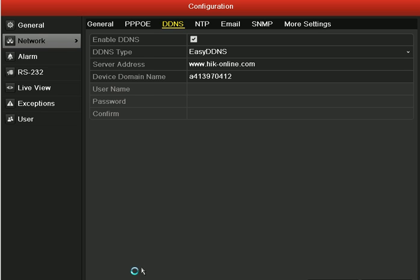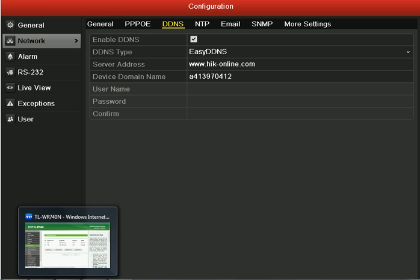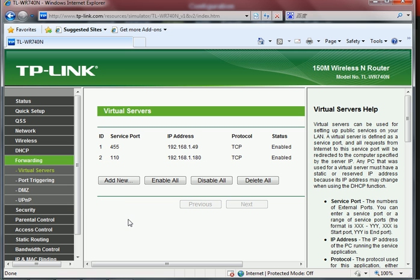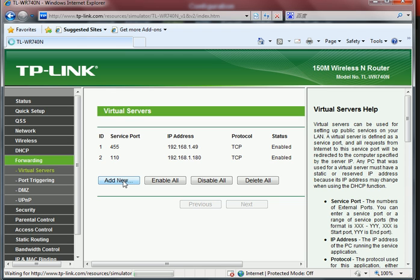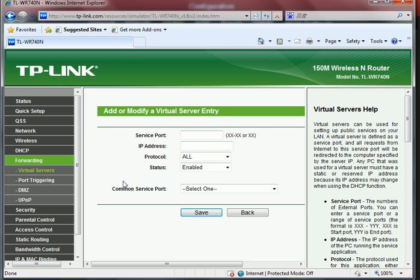And then you can set the parameters in your router. In the Forwarding Virtual Server item, you should add three new port numbers, just as what you set in your DVR.